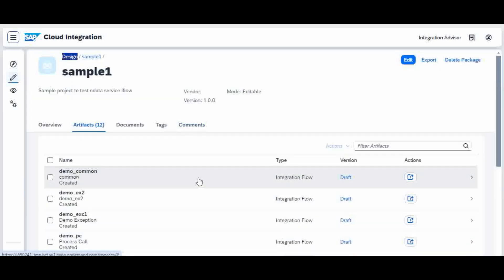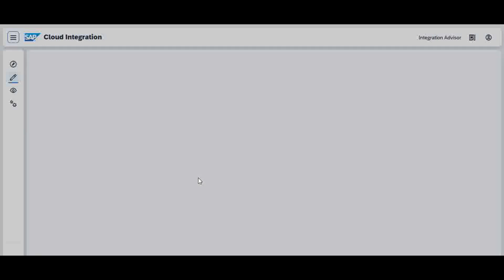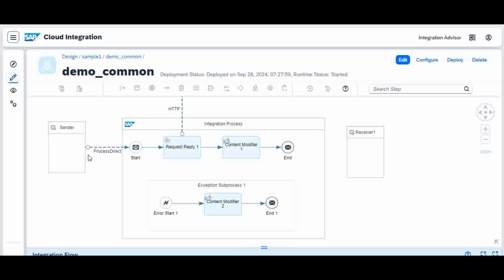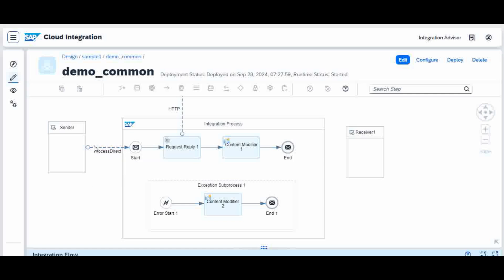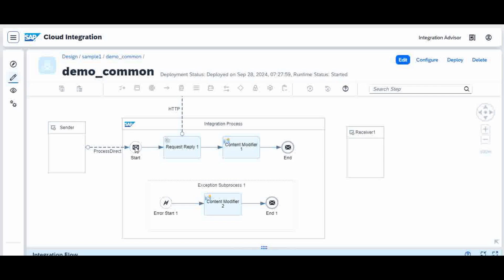In the demo common iFlow, remember that in the previous caller iFlow the sender to the endpoint was connected by an HTTPS adapter. But in this common iFlow it must be a Process Direct adapter — this is the most important thing. All your common iFlows that are going to be called using Process Direct must be started by a Process Direct adapter, not HTTPS. Otherwise this iFlow cannot be called.